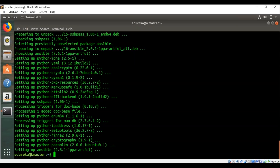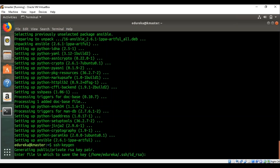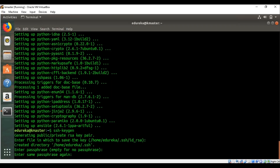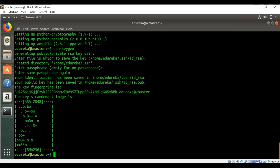For the hands-on part, first create an SSH connection with the node by typing `ssh-keygen`. This generates an RSA key pair. Press Enter to store at the default location, then enter a passphrase (or press Enter for none). Once the key is generated, create a host inventory file to specify the node IP address to connect with.